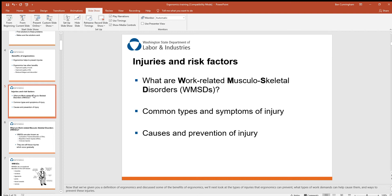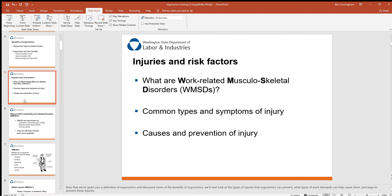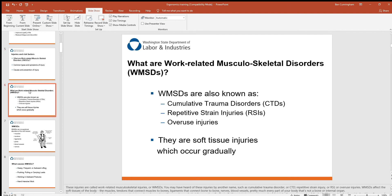When we talk about injuries and risk factors of poor ergonomics, you'll hear the term work-related musculoskeletal disorders. We'll cover the common types and symptoms of these injuries, as well as their causes and prevention. Some related acronyms include cumulative trauma disorders, repetitive strain injuries, overuse injuries, and soft tissue injuries — all of which occur gradually, not all at once.